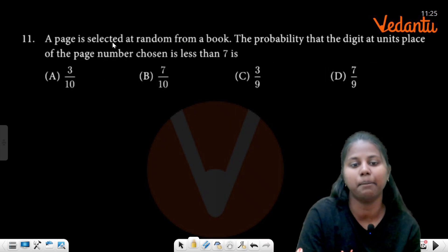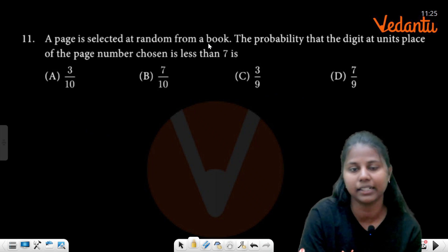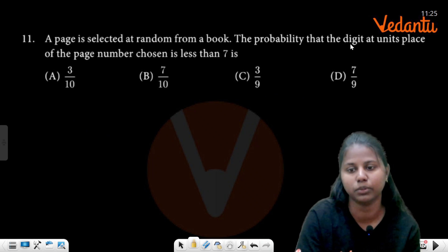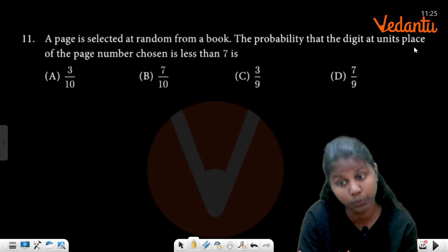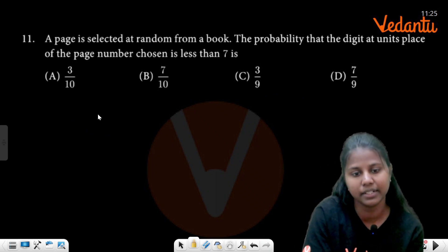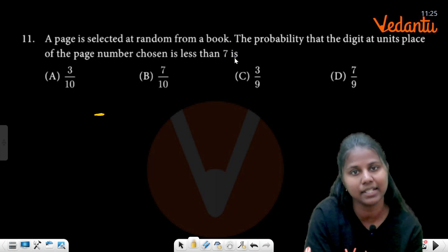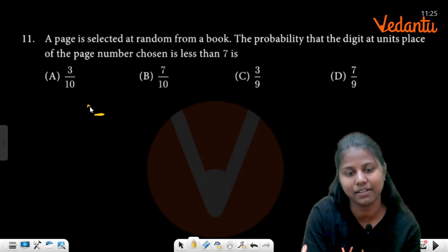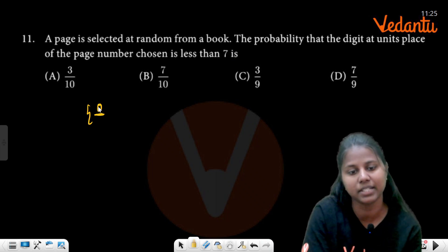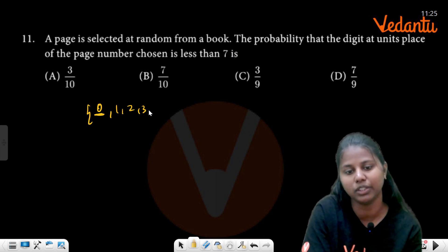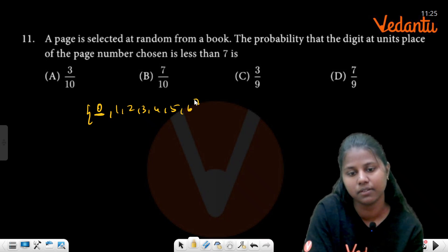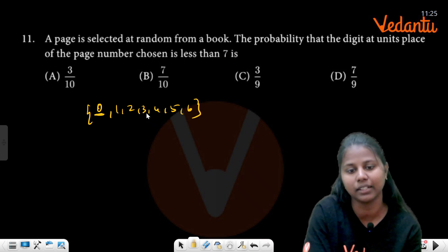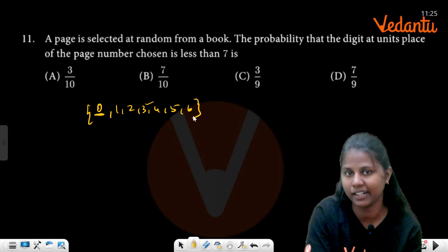A page is selected at random from a book. The probability that the unit place digit is less than 7. Unit place digits less than 7 would be: 1, 2, 3, 4, 5, 6 — that is 7 digits including 0.